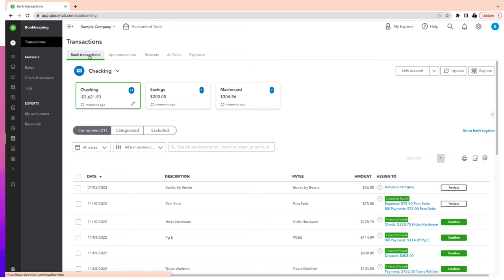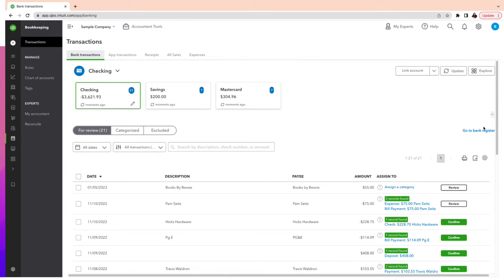When you enter an expense from the receipts section, you will then match that expense in Bank Transactions. Keep in mind that when you're entering receipts, you're creating an expense — that second transaction we were talking about. So if you don't match it, you'll be duplicating everything.